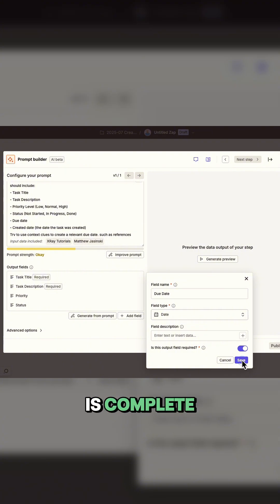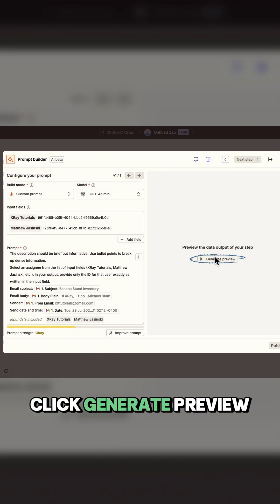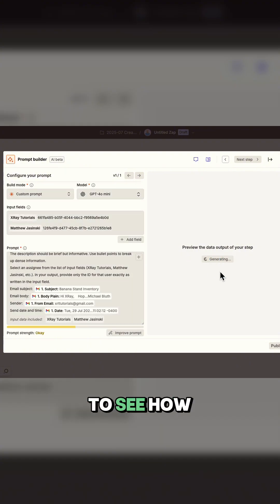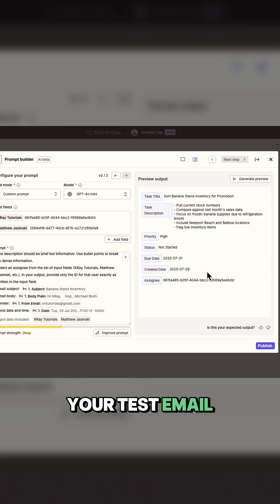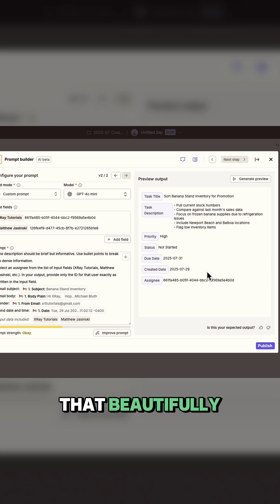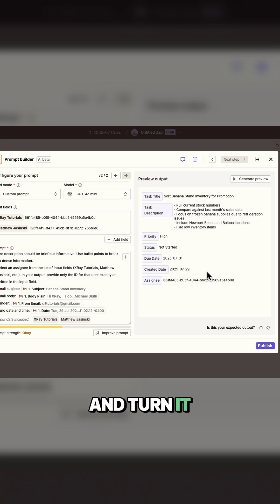Once your prompt is complete, click generate preview to see how the AI processes your test email. Let's take all that beautifully structured data from our AI and turn it into an actual task in Notion.